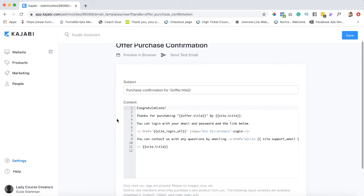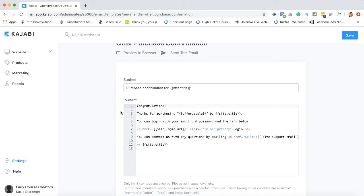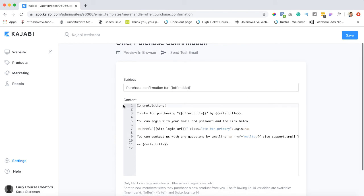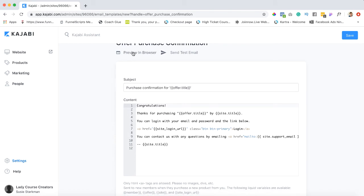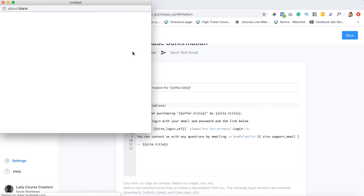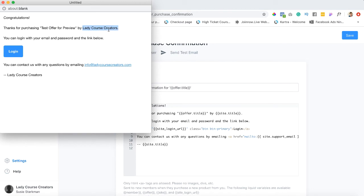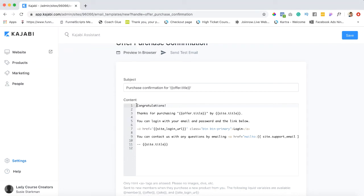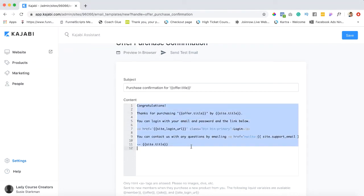And here it is. So right now let's see what it looks like in the browser. So right now it says congratulations. There's no name. And it says thanks for purchasing whatever the offer is. It's obviously going to be filled in through the checkout and this is our course title or our site title. And again it's gonna say you can log in with your email and password with the link below and they're gonna hit login. Okay and here is automatically generated your email and so on. Alright so this is what it looks like as it's written in liquid code.